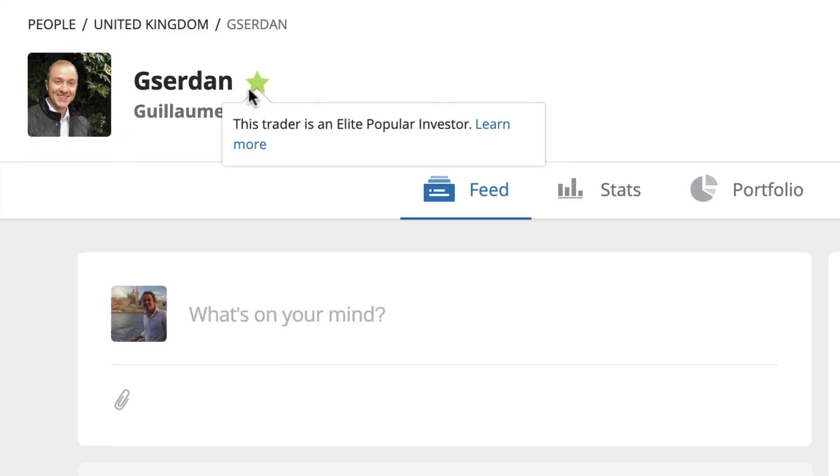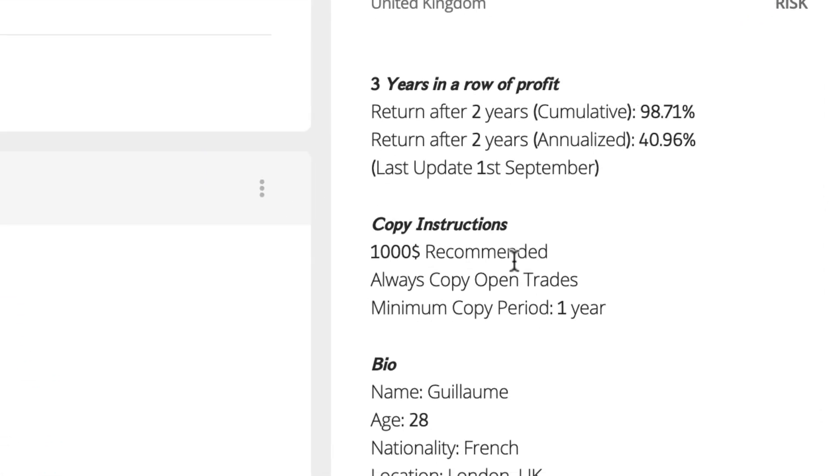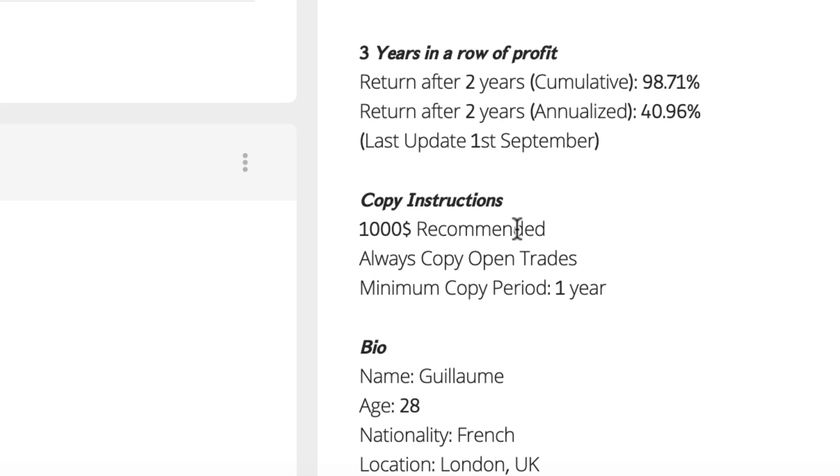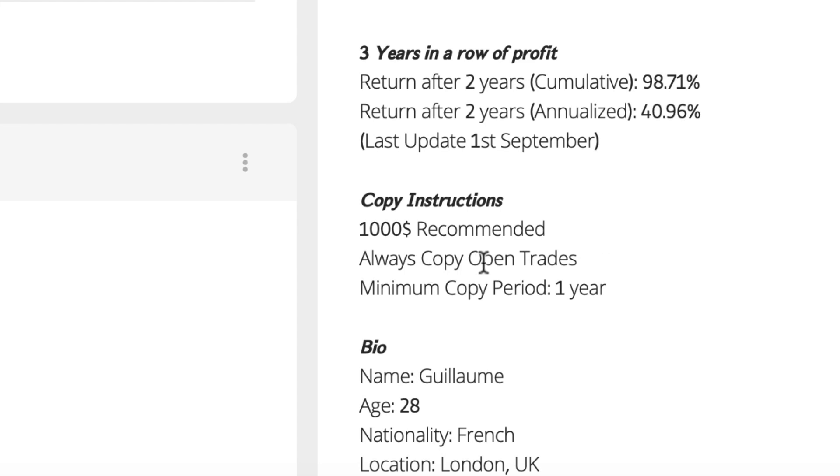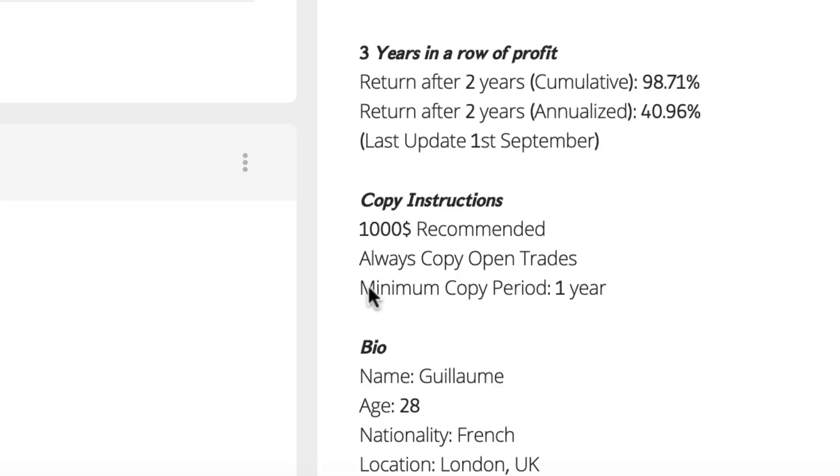In part one we looked at the star rating — what can I tell from it, if anything — and also the thousand dollar recommended minimum copy amount, which is much higher than the minimum eToro sets. In part two I looked at 'always copy open trades,' which is a big decision when copying a new trader, and getting it wrong is one of the big frustrations many people come across.